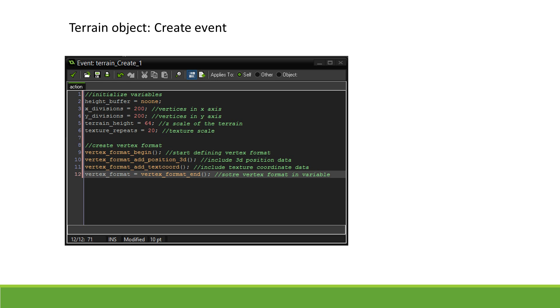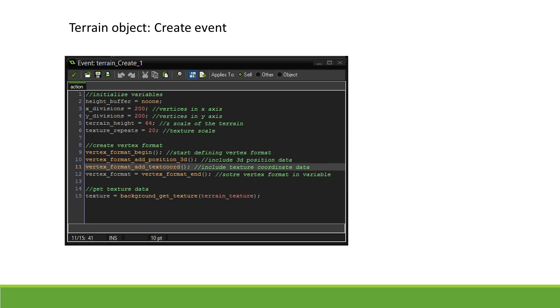All we now need to include is a variable for the texture that will be mapped across our terrain. We use BackgroundGetTexture to get the texture information from our background.